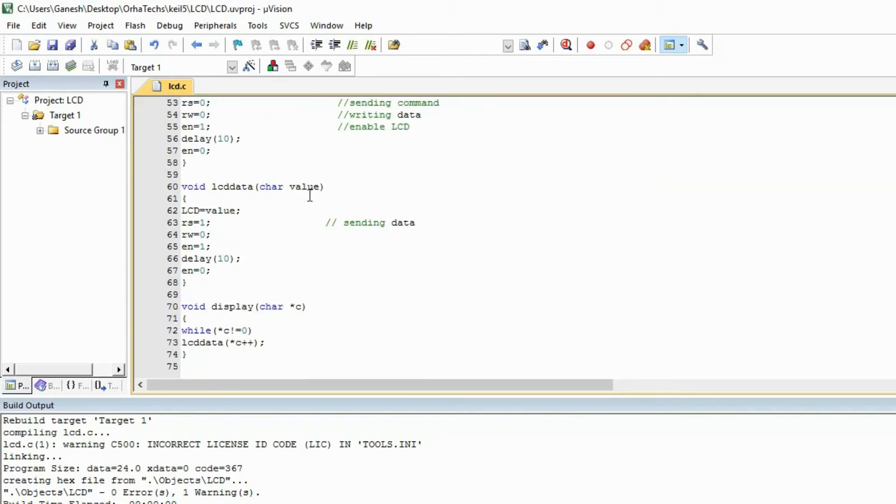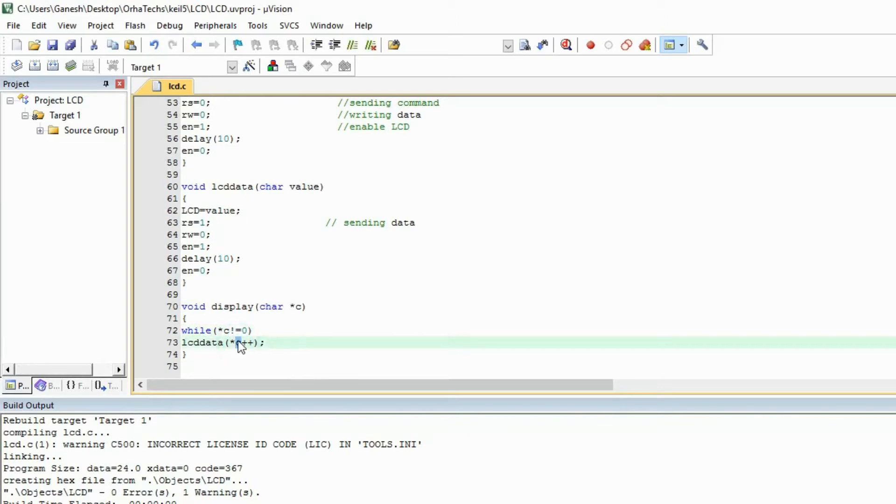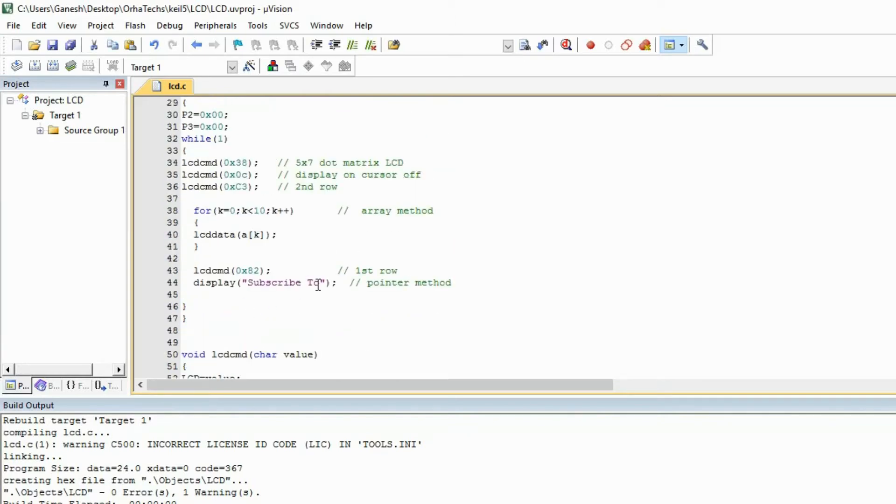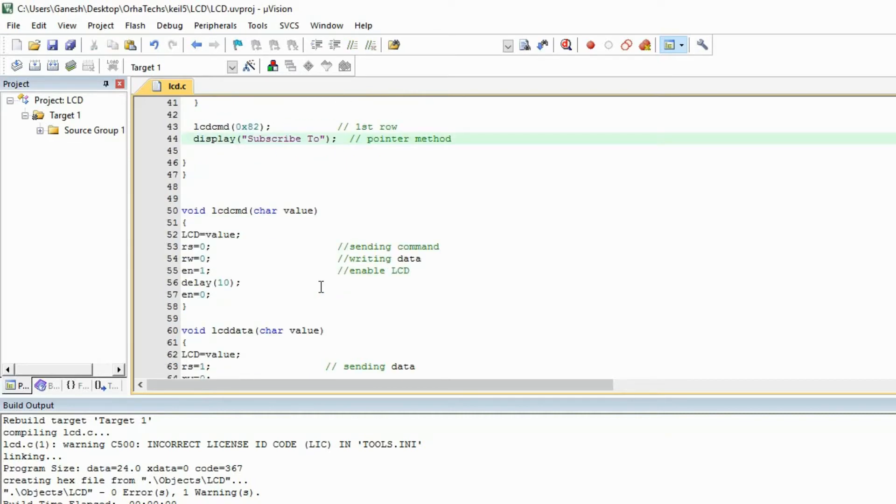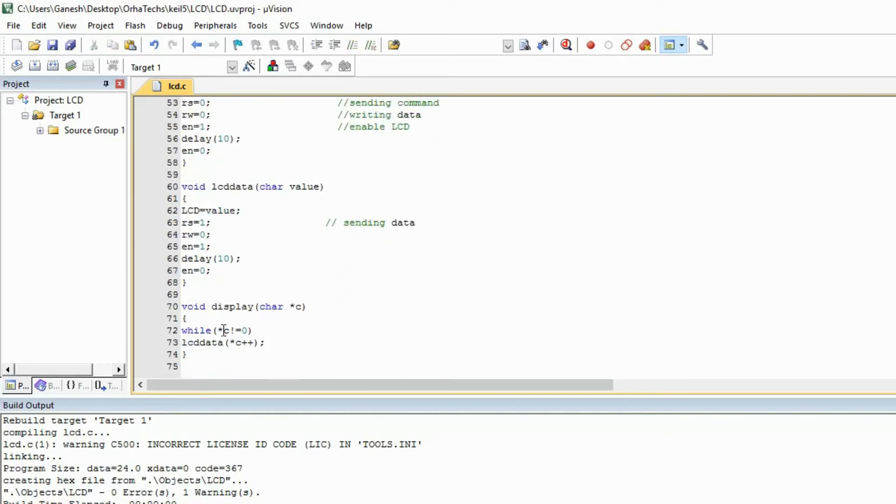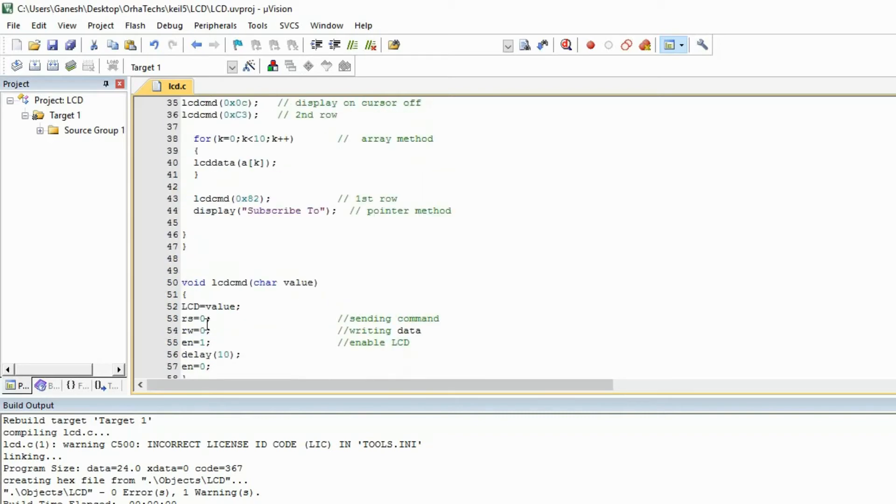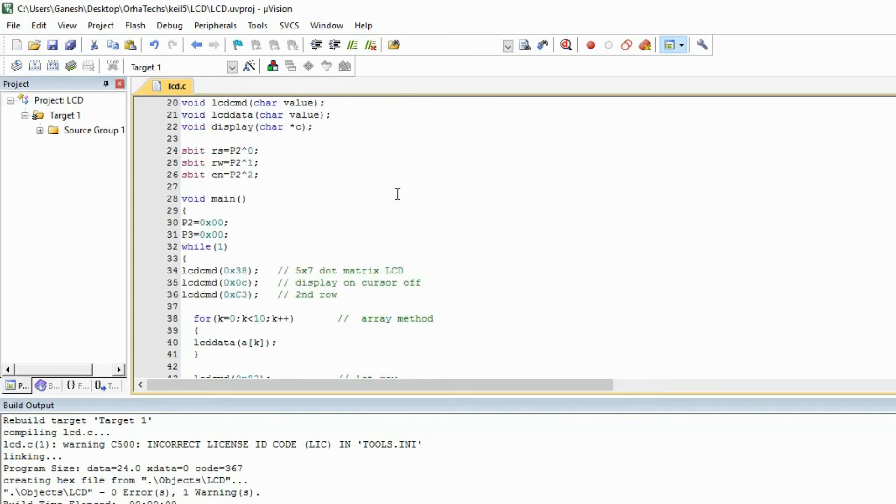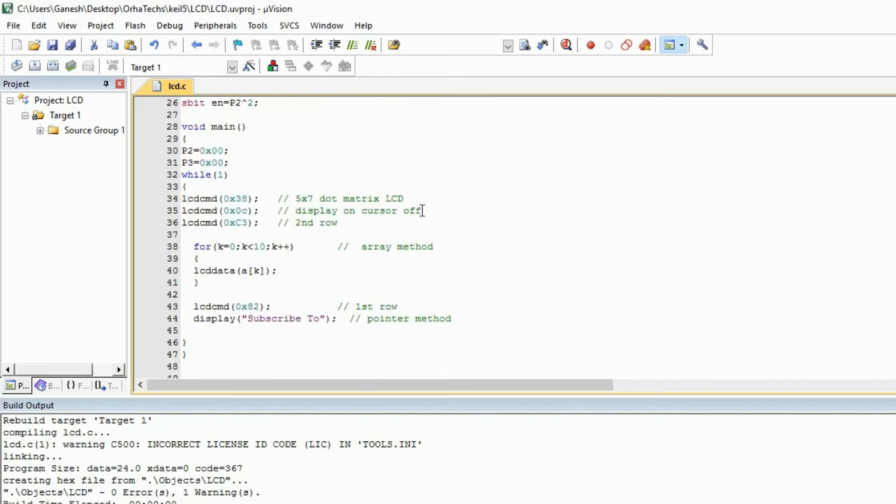there wasn't any 0, so it keep printing to the lcd and incrementing one by one. And when it reached after 'o', so there was nothing, so there was 0, so condition wasn't satisfied, so simply come out of the loop. So this was all from this video. I hope you have learned something from this video.